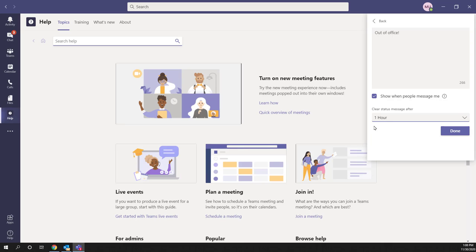This is how you can set an out of office message in Microsoft Teams. If you found this video useful, leave a like, share this video, and subscribe to my channel if you're new. See you in the next one.